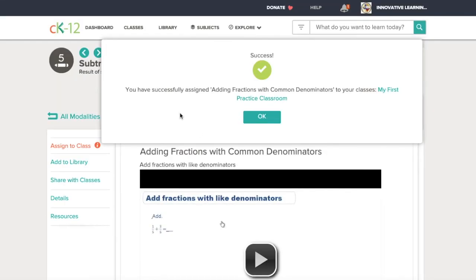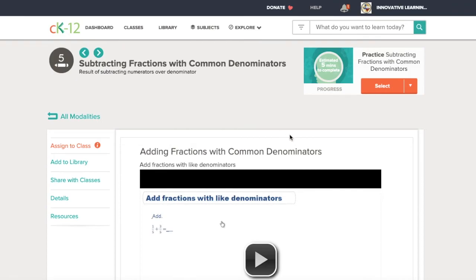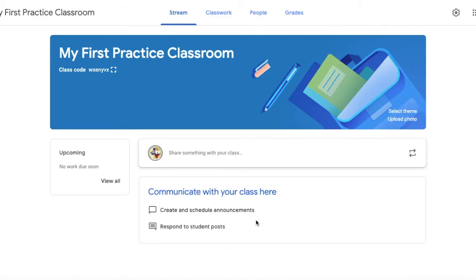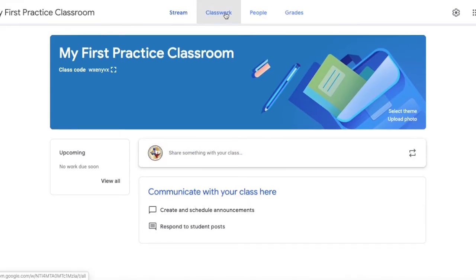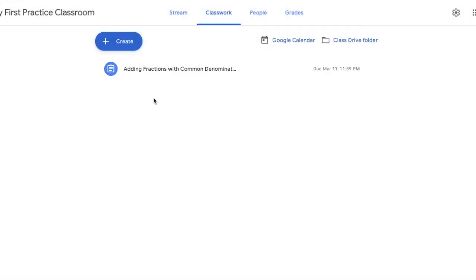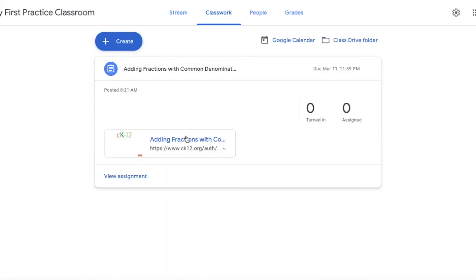And now I have successfully assigned this assignment to my Google Classroom but I'm going to make sure. I click on assignments in my classroom and there it is. When I click on it there's the link to the CK-12 assignment that I gave out.